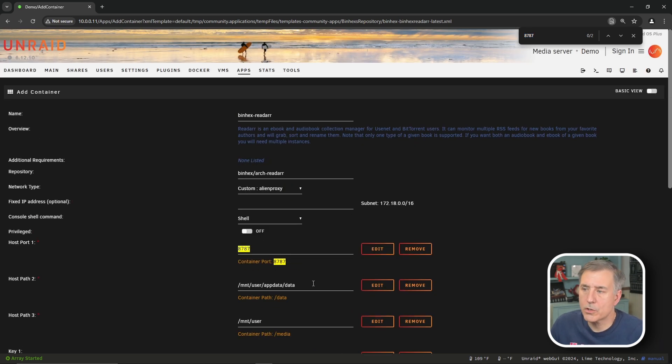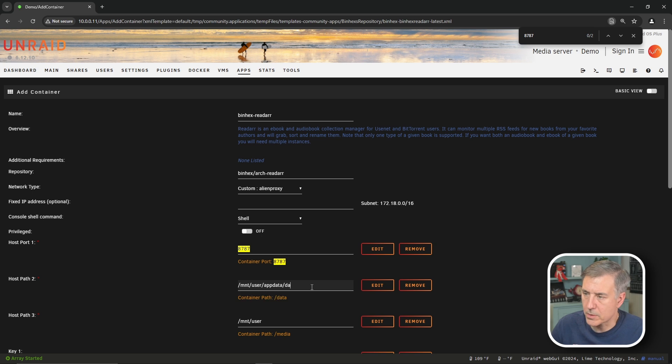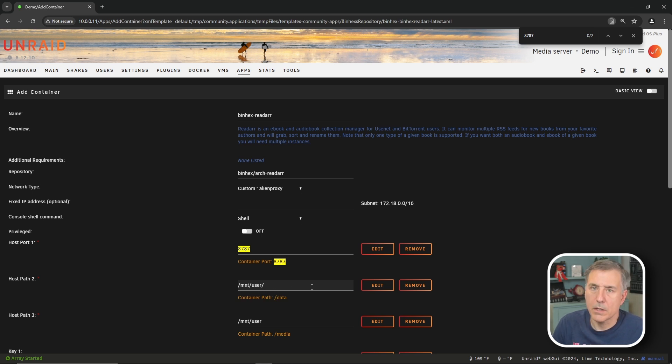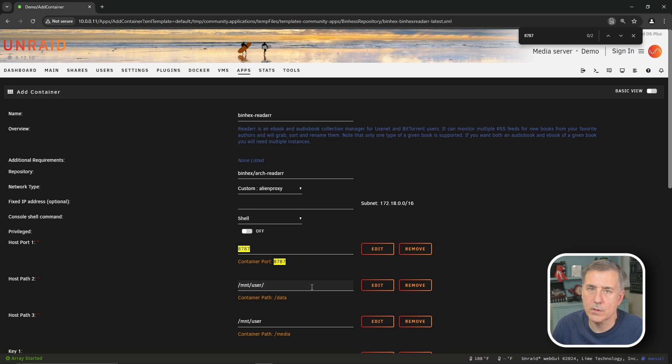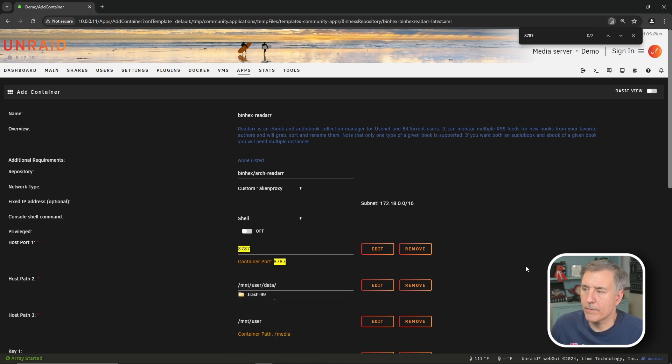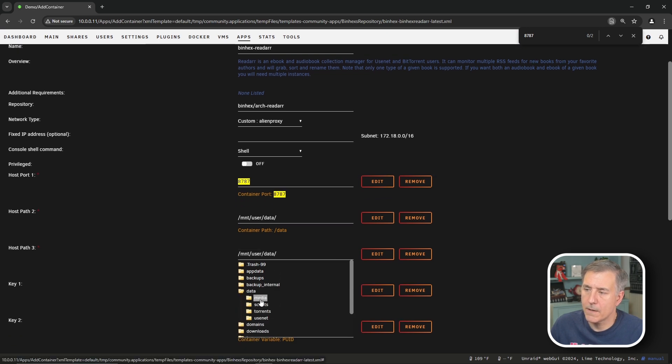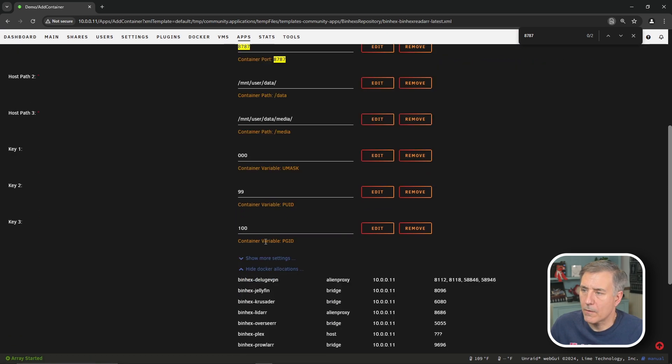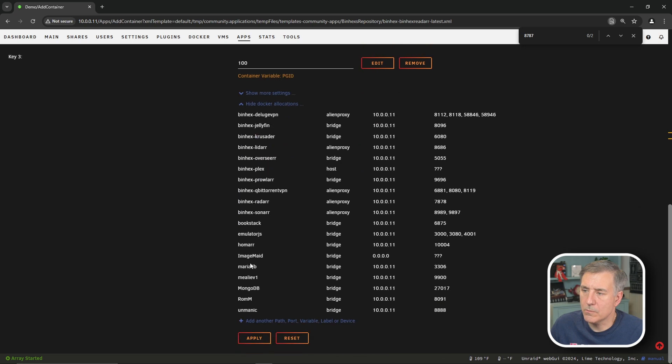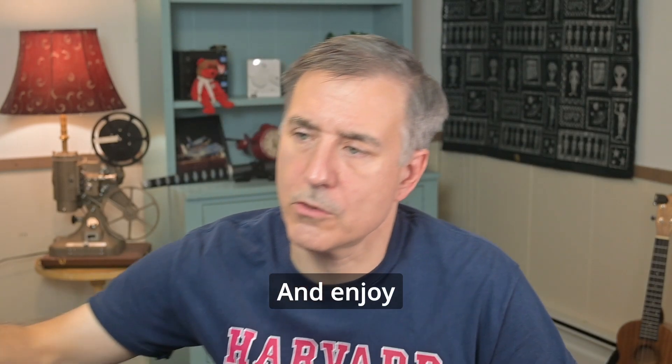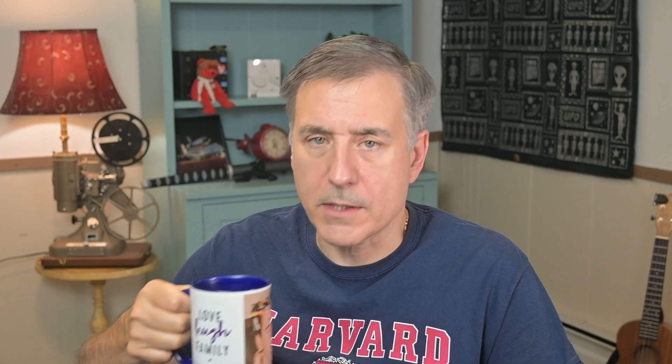On host path 2, we're going to change that to be our data location. So I'm going to drop off the slash app data slash data and just change that to slash MNT slash user, and then data, then we'll click off there. Host path 3 is the location for our media file. So once again, we'll click on to there, go to data, then this time, media. Everything else looks good. We'll scroll to the bottom and hit apply. And enjoy some coffee while that's downloading.